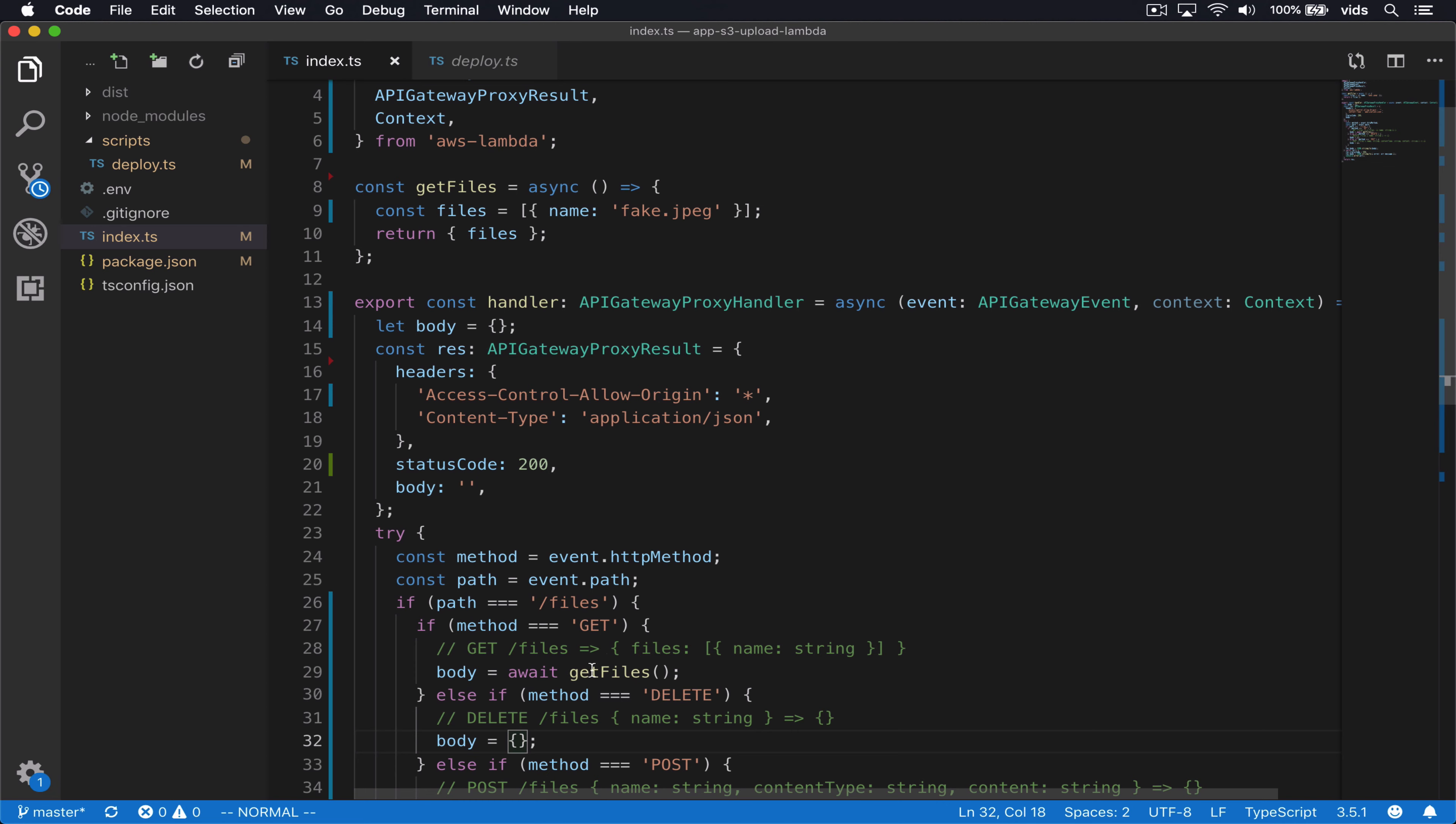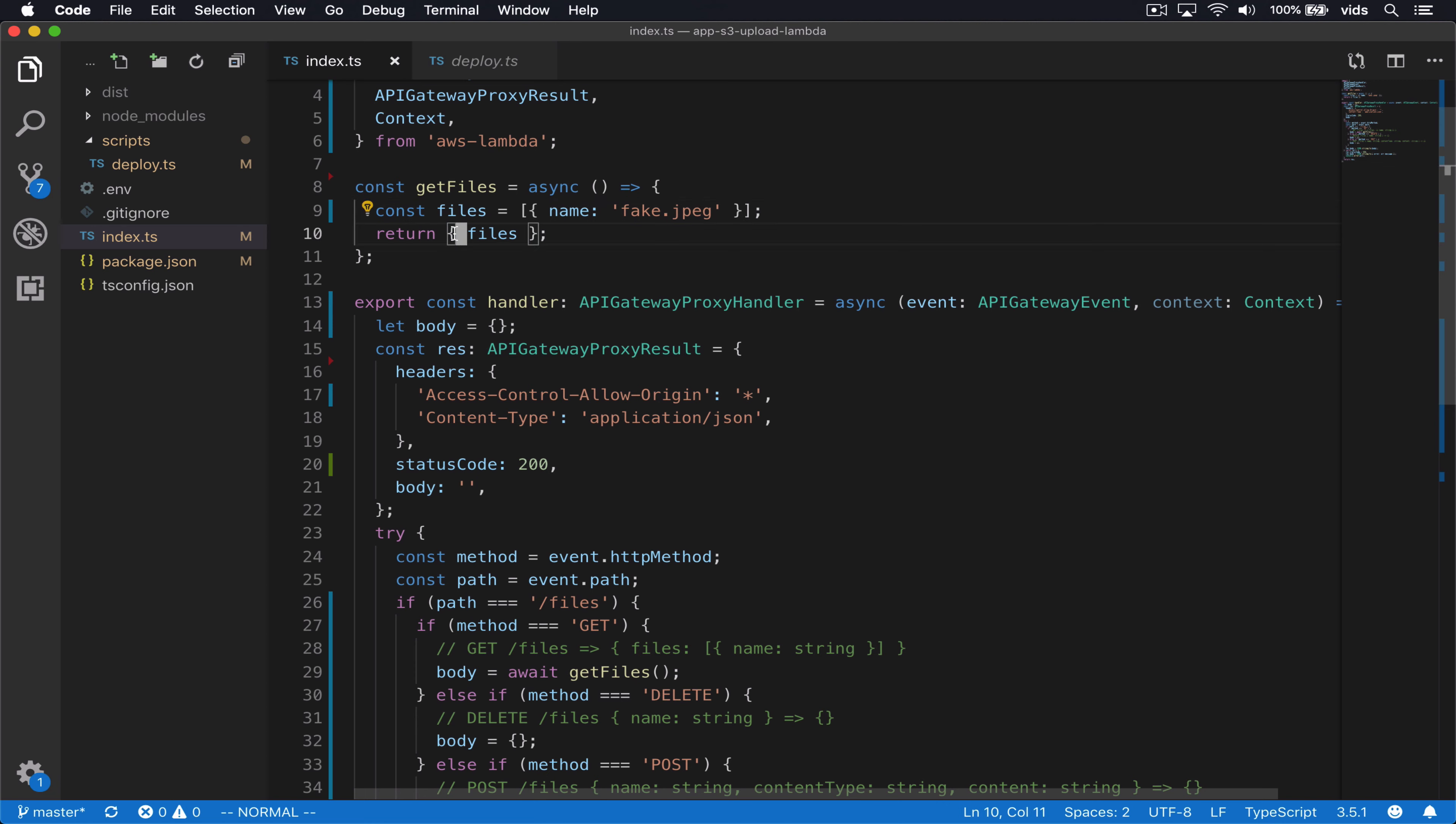First function is get files. In this function, we will make a request to S3 and get a list of files and then return them as an object. And this is also how the response will look like. It will be a single attribute named files that will contain an array with the file names.